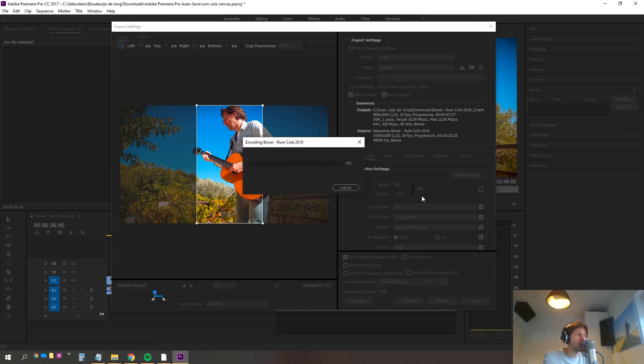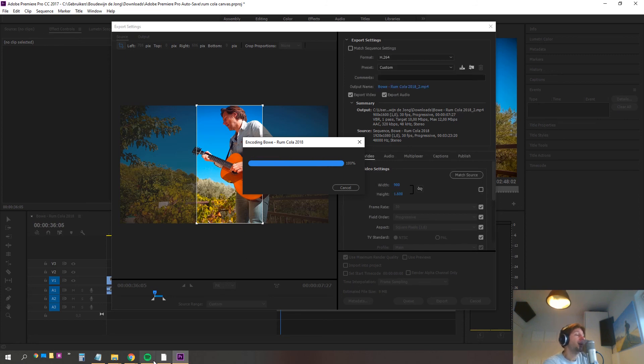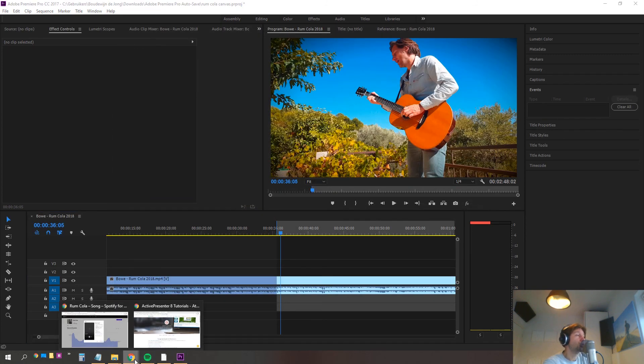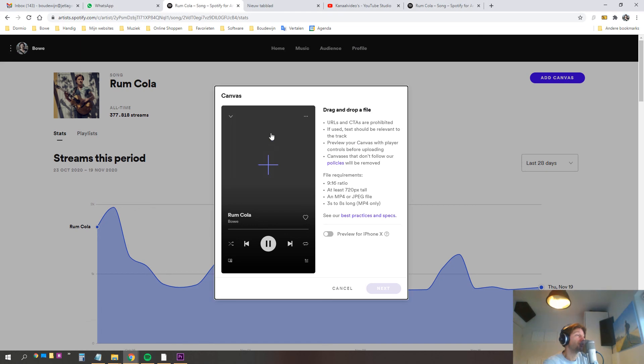This shouldn't take long because it's just such a small fragment of video and we're not using any video effects on it so it's almost done. We'll head back to our Spotify for Artists.